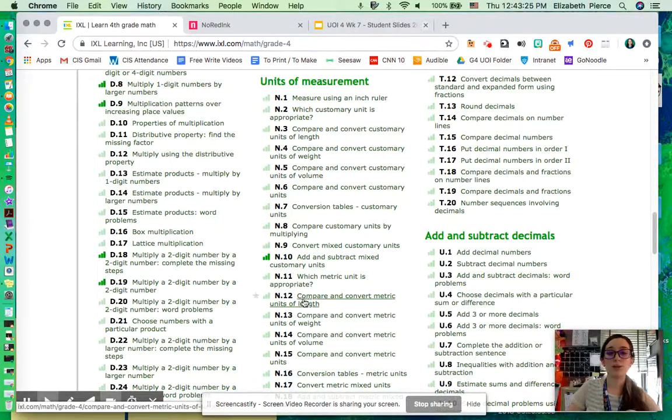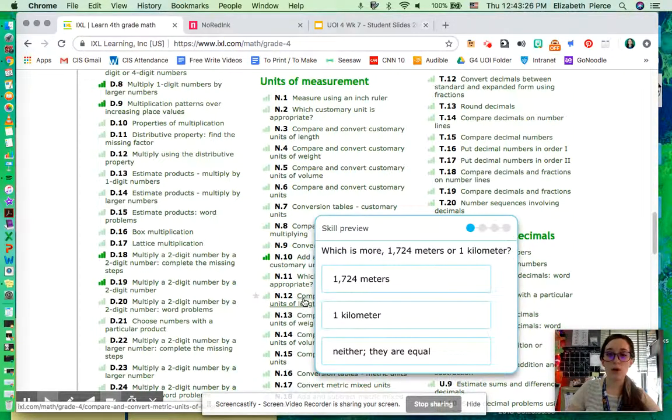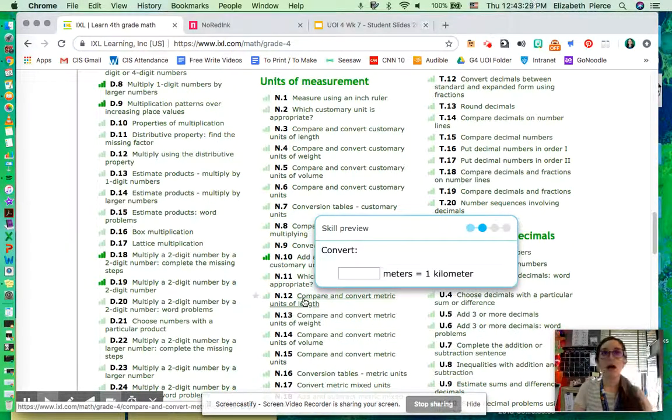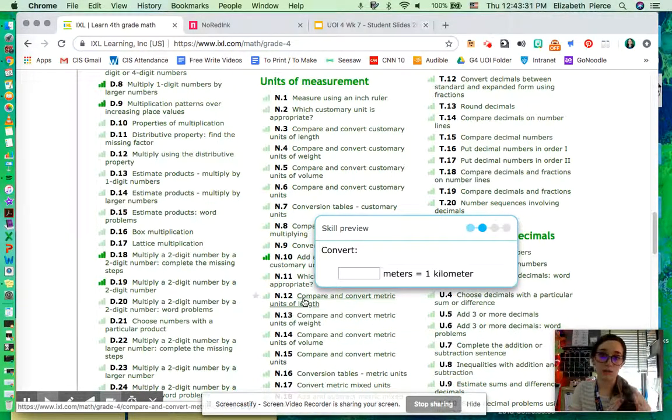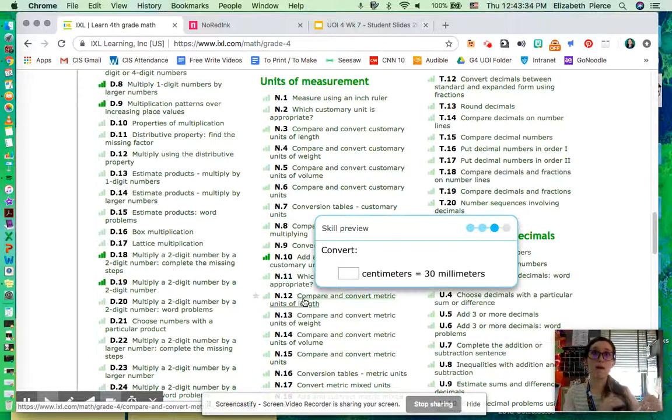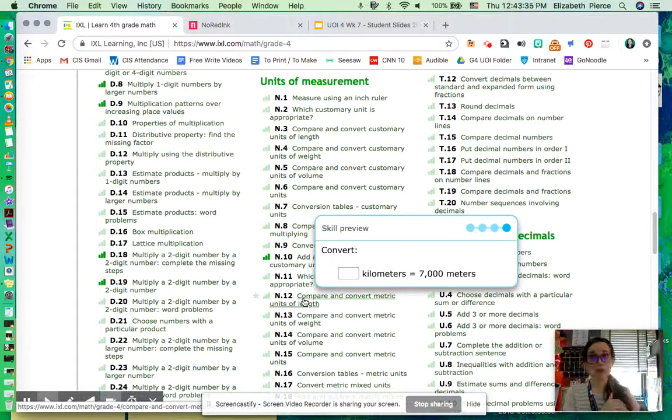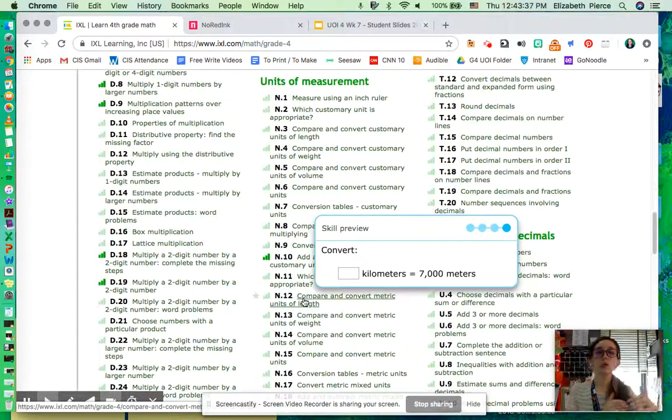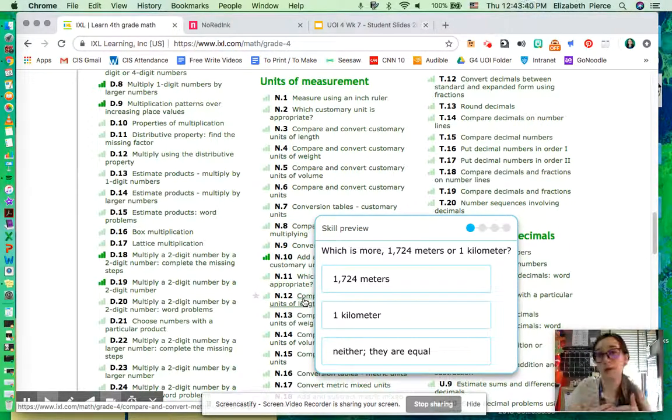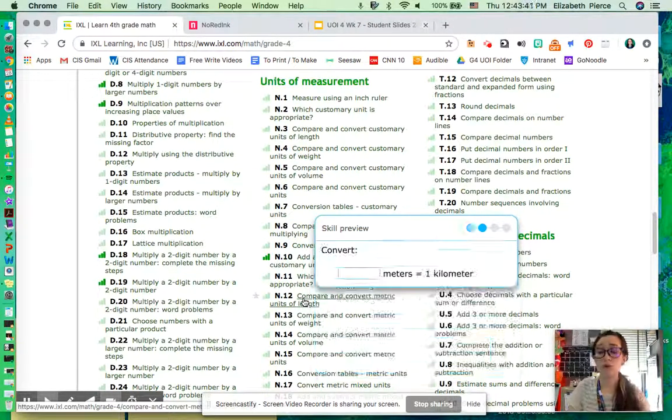Okay? When we go into N12, we're focusing on length. So that means we're going to be looking at millimeters, centimeters, meters, kilometers, kilometers. So we're looking at all of those and how they compare to each other.